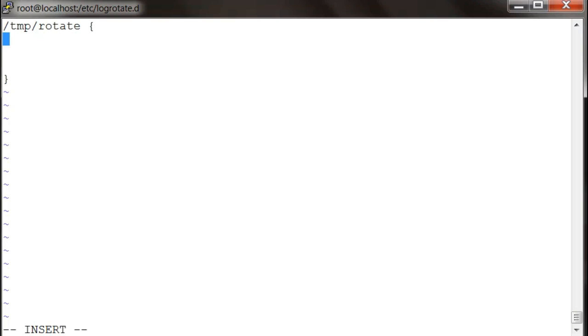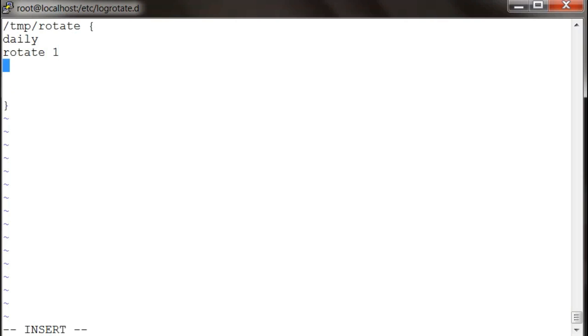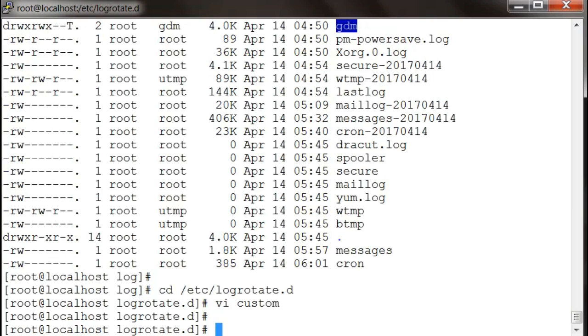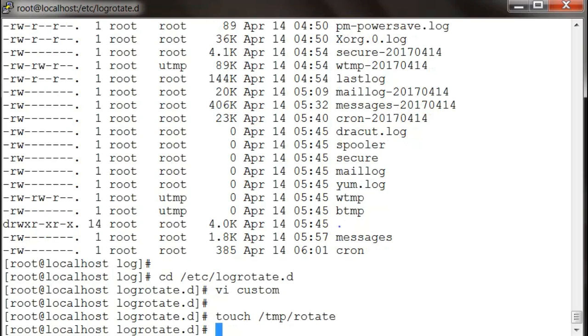What it does is it runs daily, it keeps one day of log, and it compresses the old log and ultimately creates a new log file. Now I'm going to create this file called rotate.